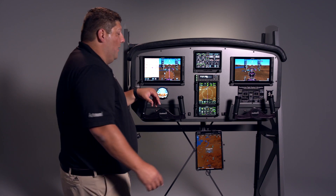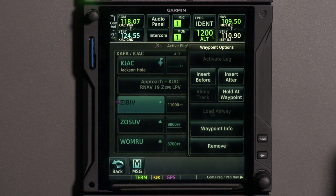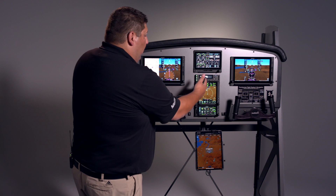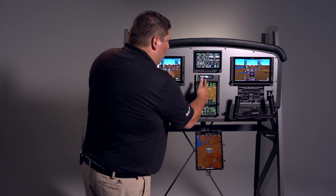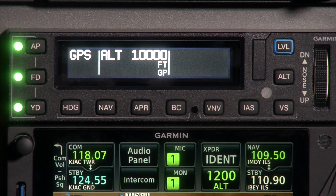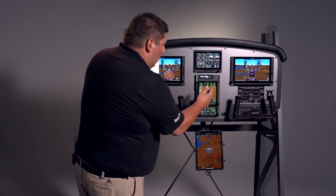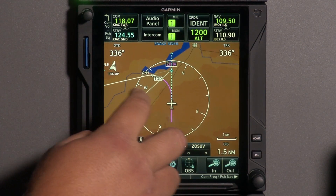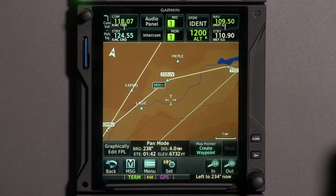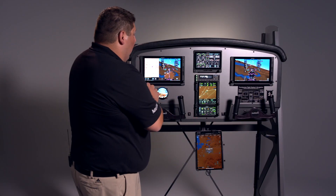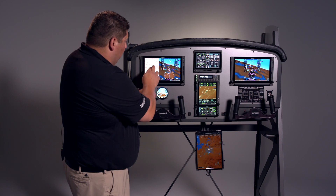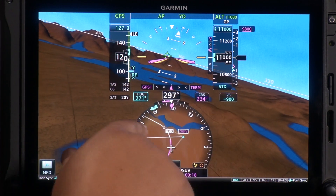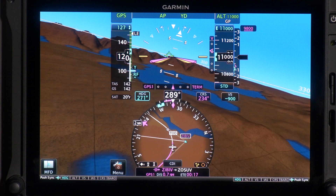Now we're starting the approach. Simply touch the first initial approach fix, hit direct-to, and direct-to activate will activate the approach. The GPS is still armed and we're at our assigned 11,000 feet. To arm the approach, we hit the button — you'll notice GP comes on, letting us know the glide path is armed. We're going to reach our top of descent in one minute, and the rest of the altitudes are already pre-loaded. Jumping back to the map page, those altitudes are assigned and shown on the map. On the TXI display, you can see we're geo-referenced right on the chart.